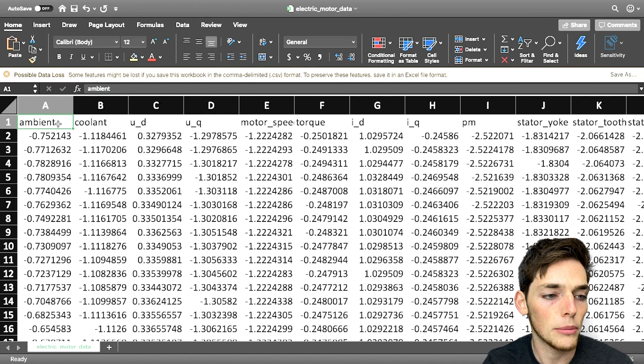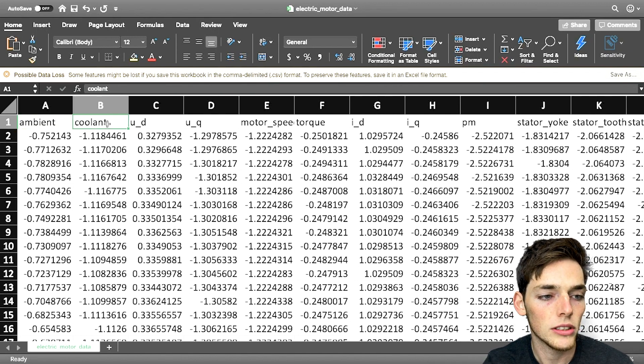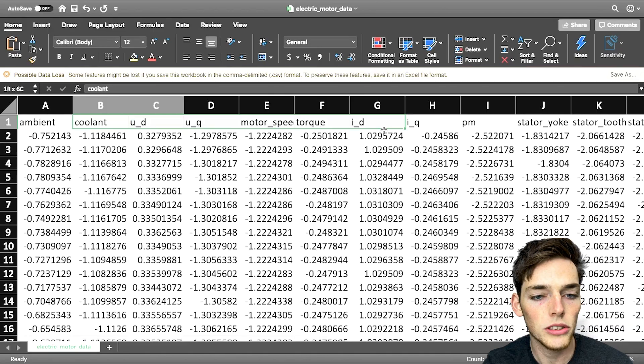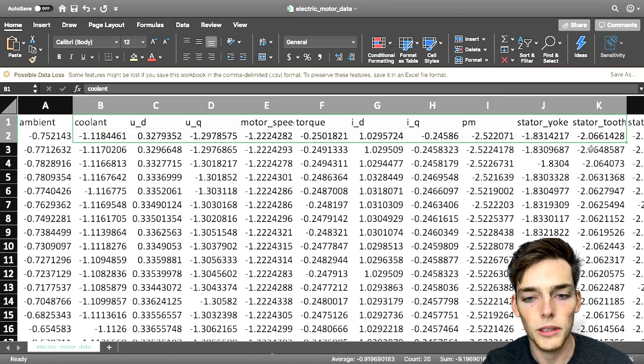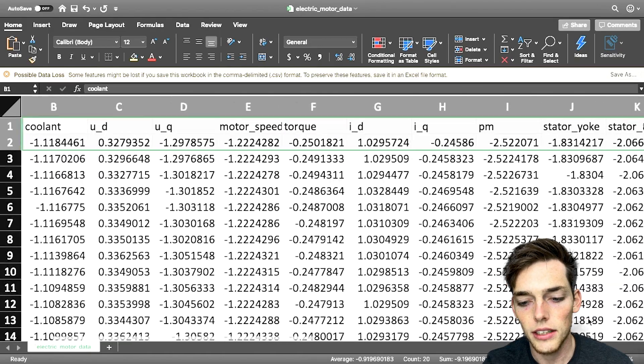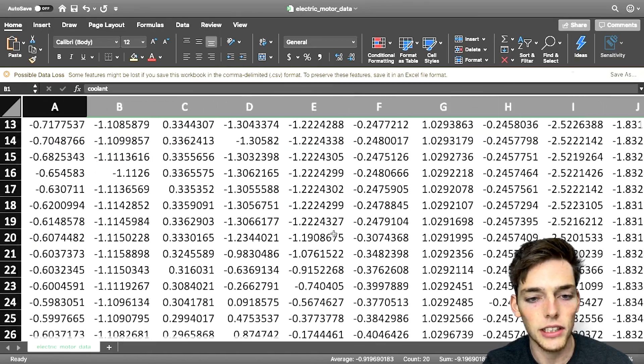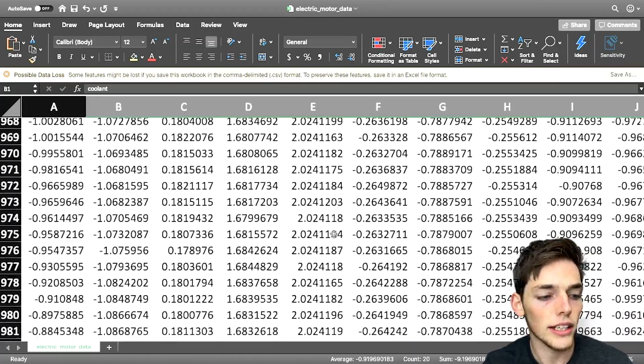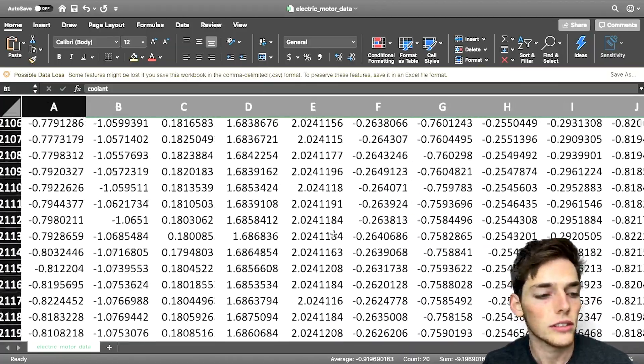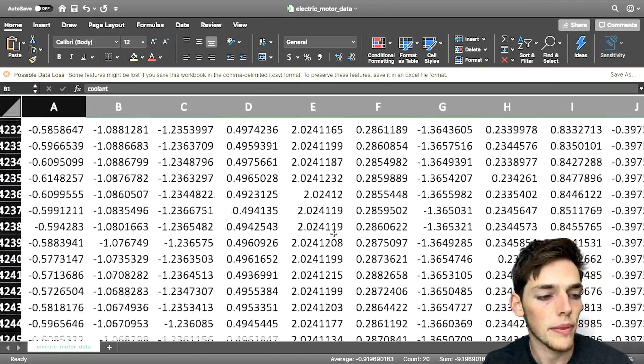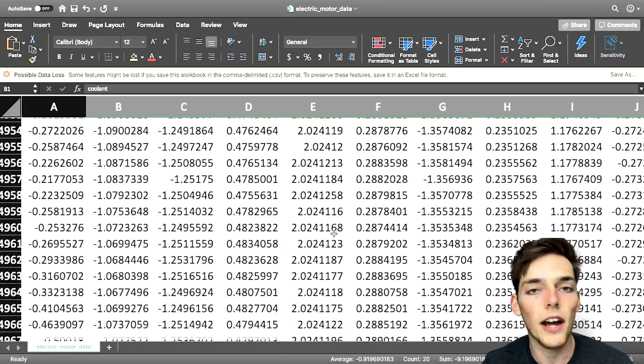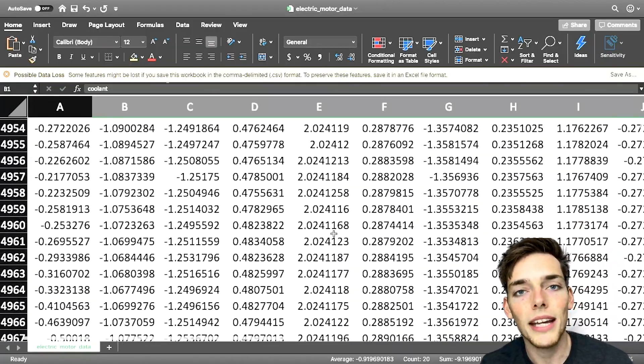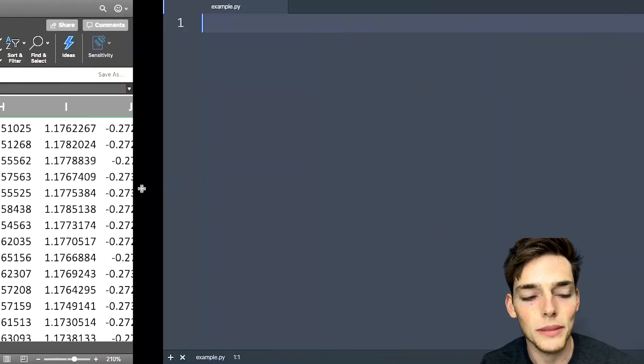We have ambient temperatures, coolant temperatures, and a lot more. We can see that this data set is very large and there's no telling how many rows are in it. We'll find that out using pandas in just a moment.